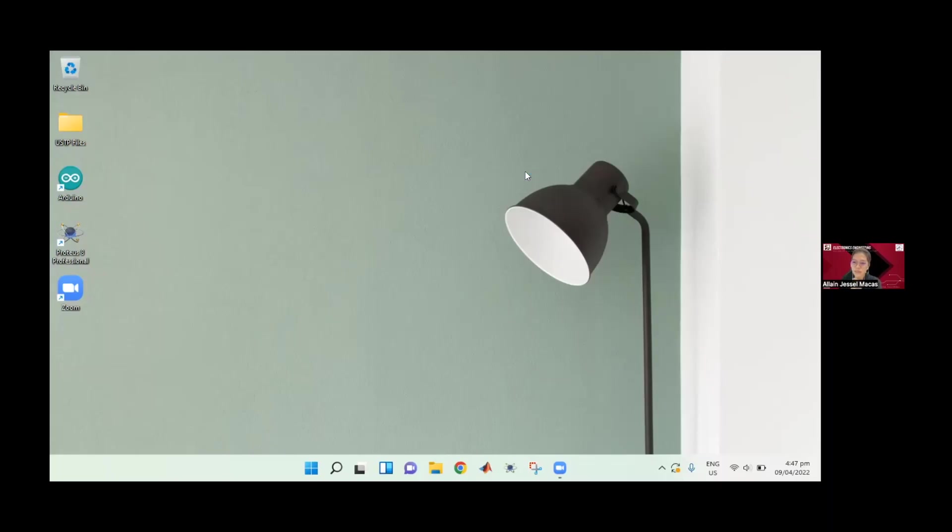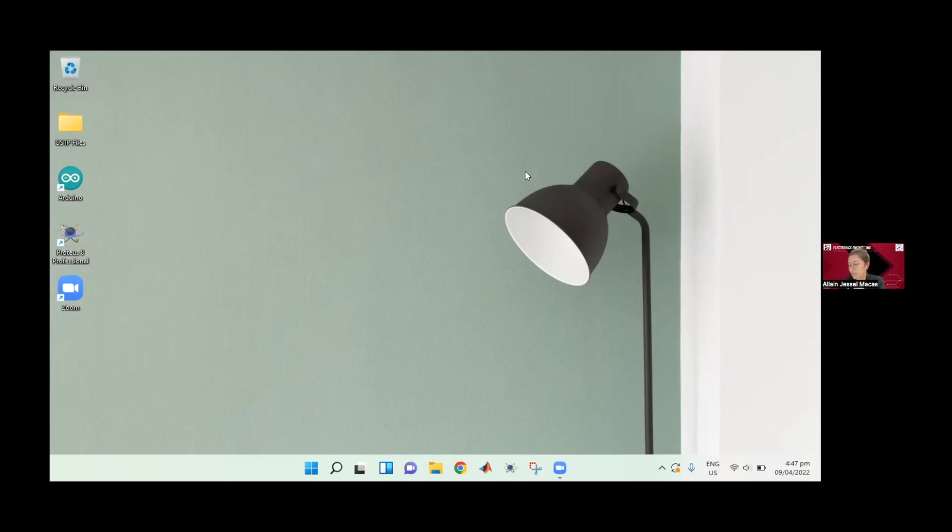Hey everyone, welcome back to my channel. Today we're going to be simulating an Arduino circuit in the Proteus software. First, you need to have the Arduino IDE and the Proteus design suite. So let's go ahead and simulate.